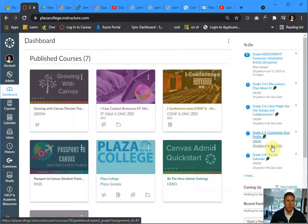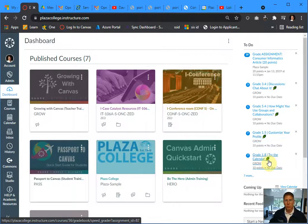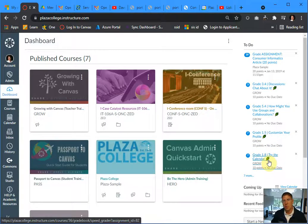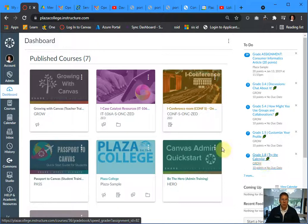So I'm in Canvas right now. I just really want to show you the platform we're going to be using to put the video into your courses. It is called Canvas Studio.